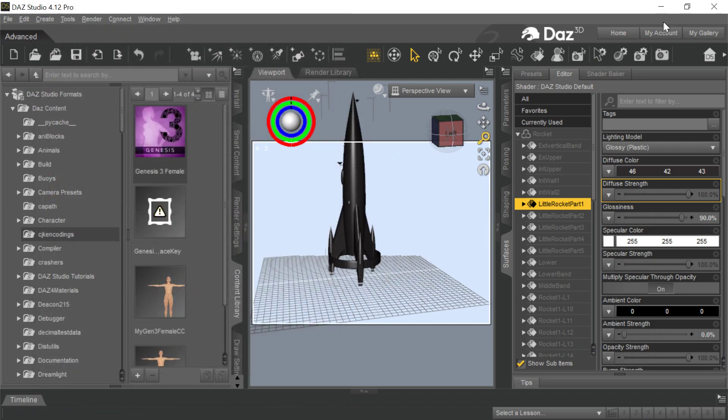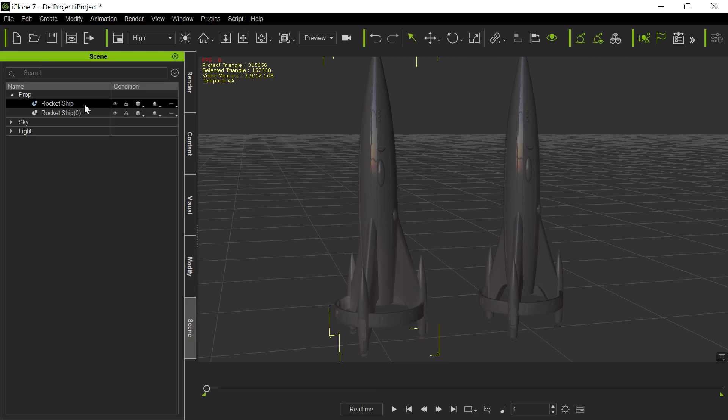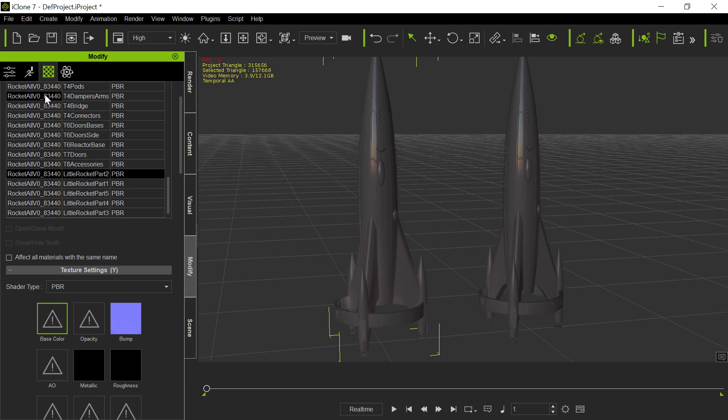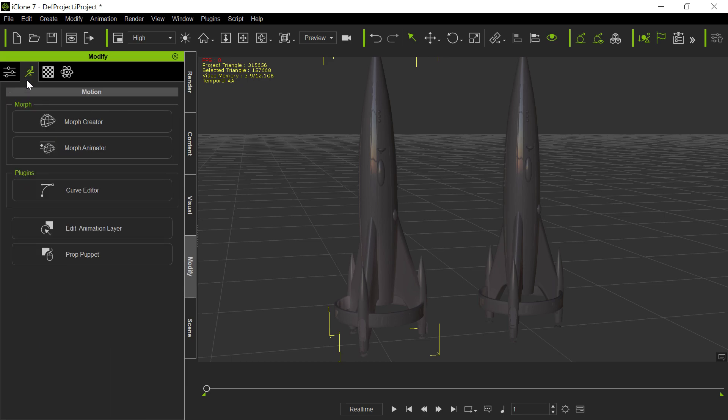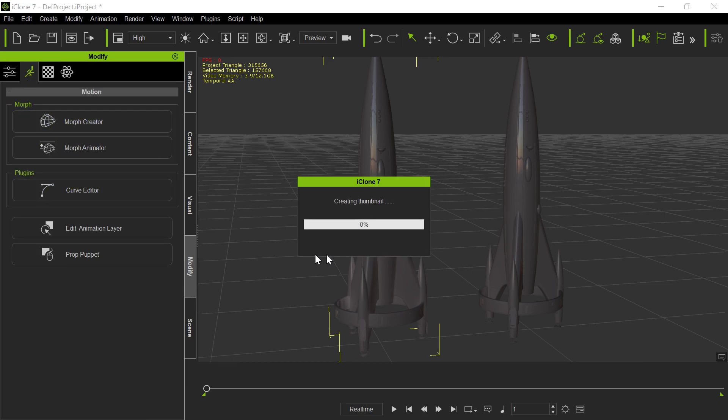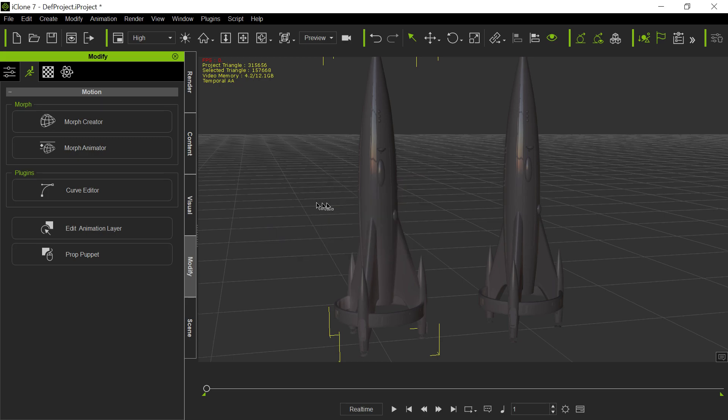We export the morphs, and here I've dragged and dropped this particular item into iClone. This is the first rocket ship. I just dragged that FBX right into here. Now, if I have this in here and I go down to animation and go to morph creator, it loads up morph creator. I'm going to have to drag this over from another window because morph creator loads on my second screen.